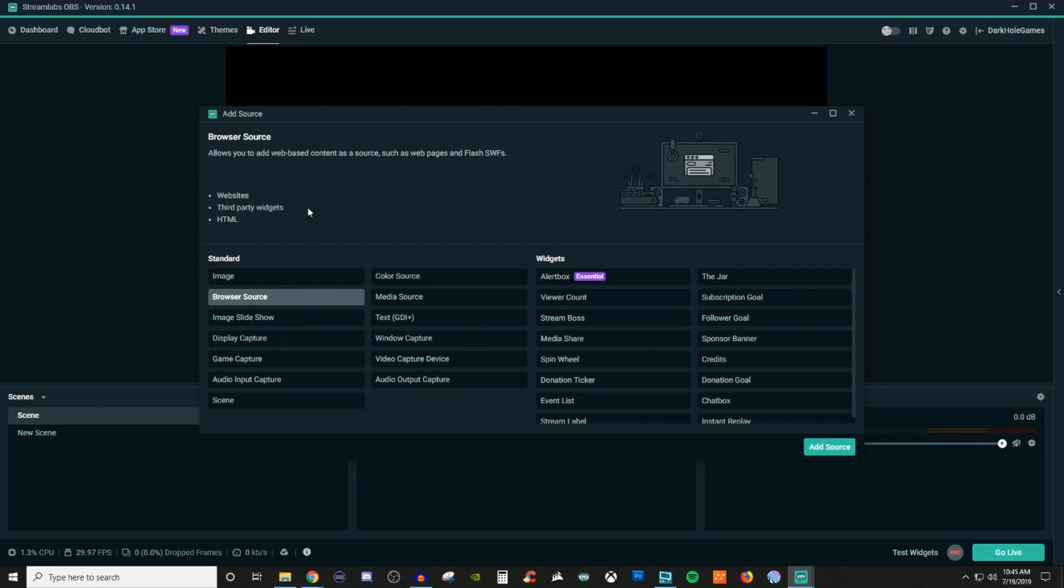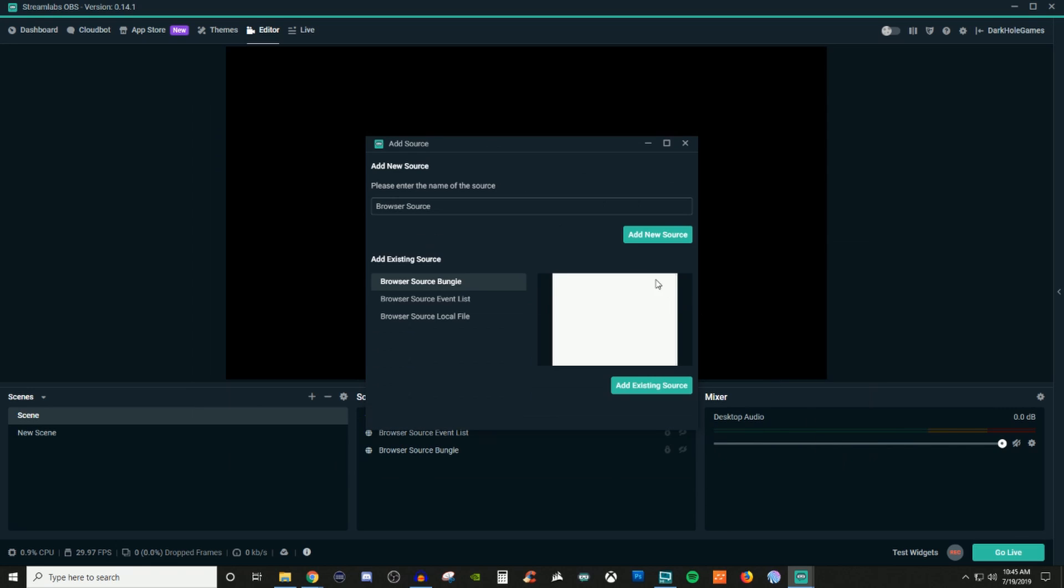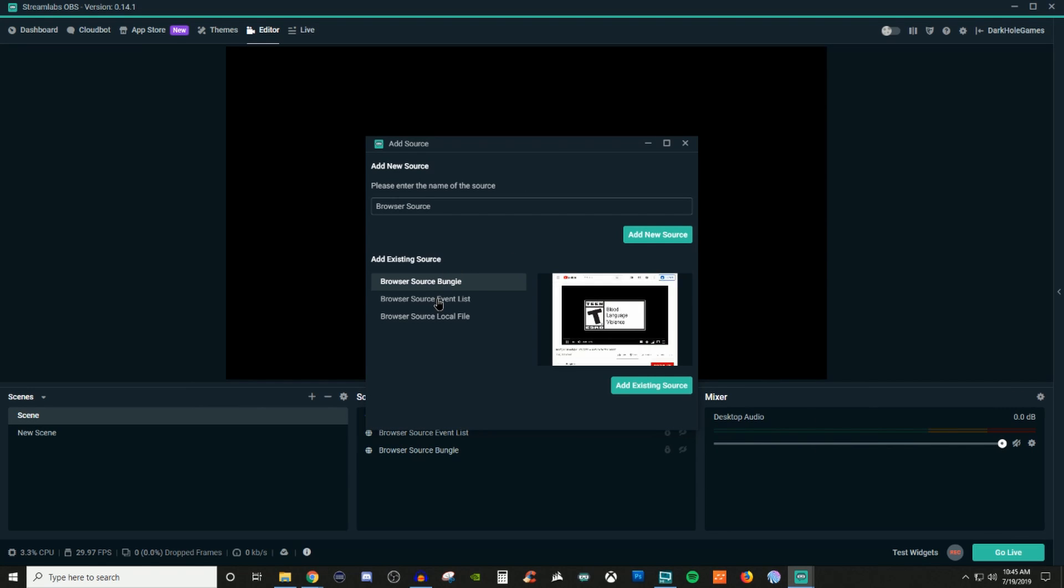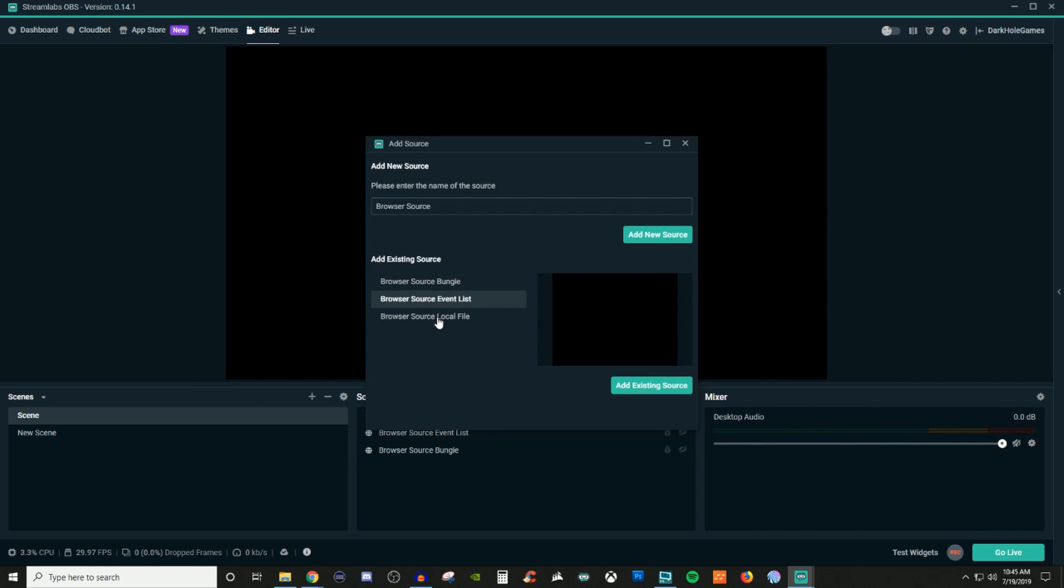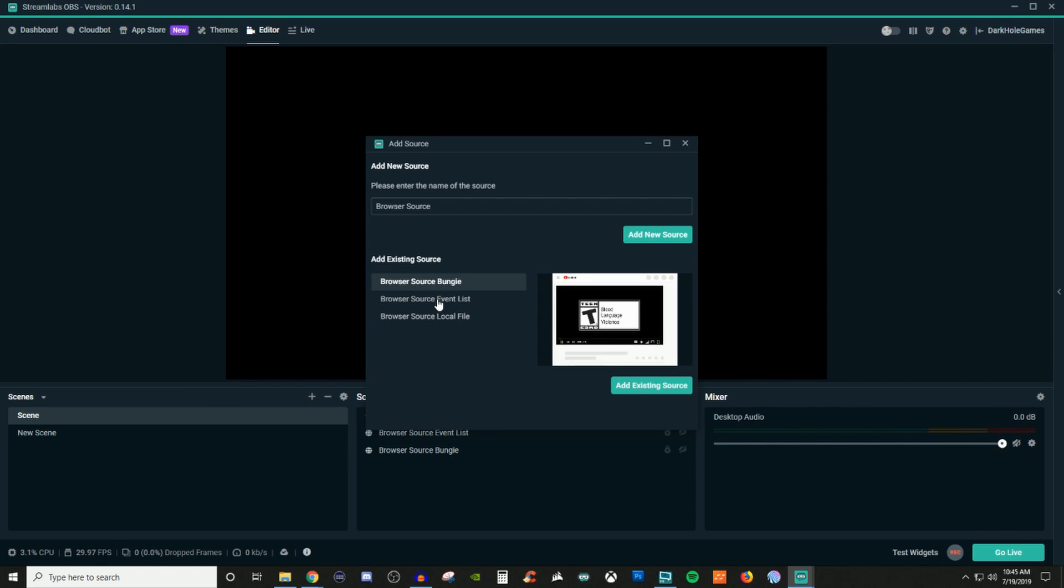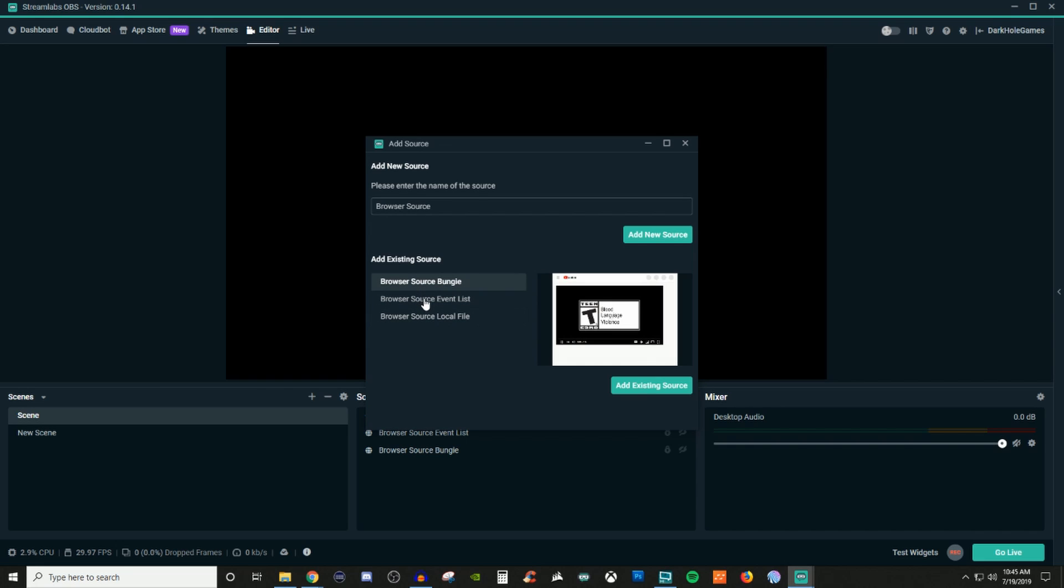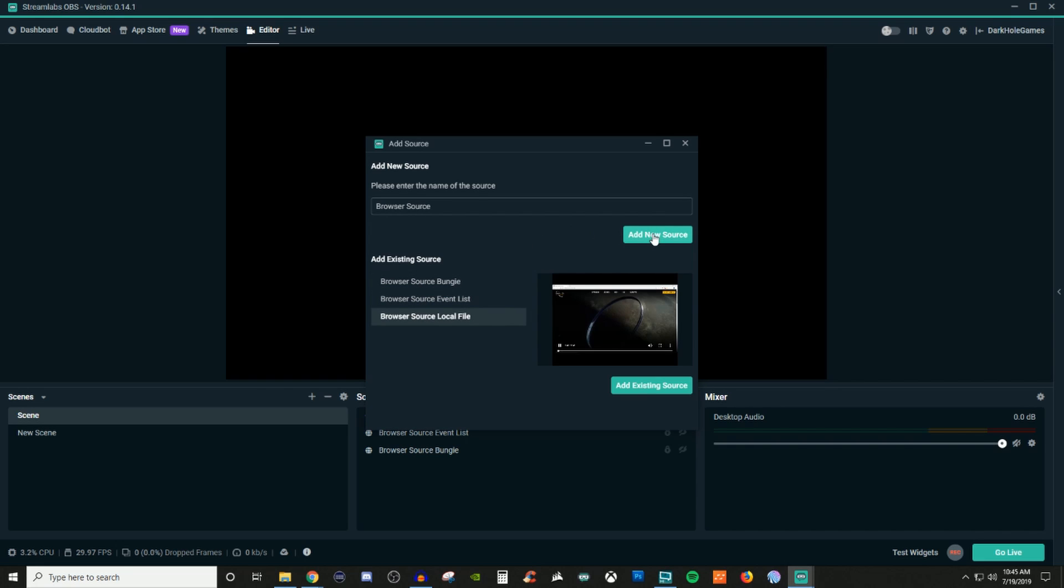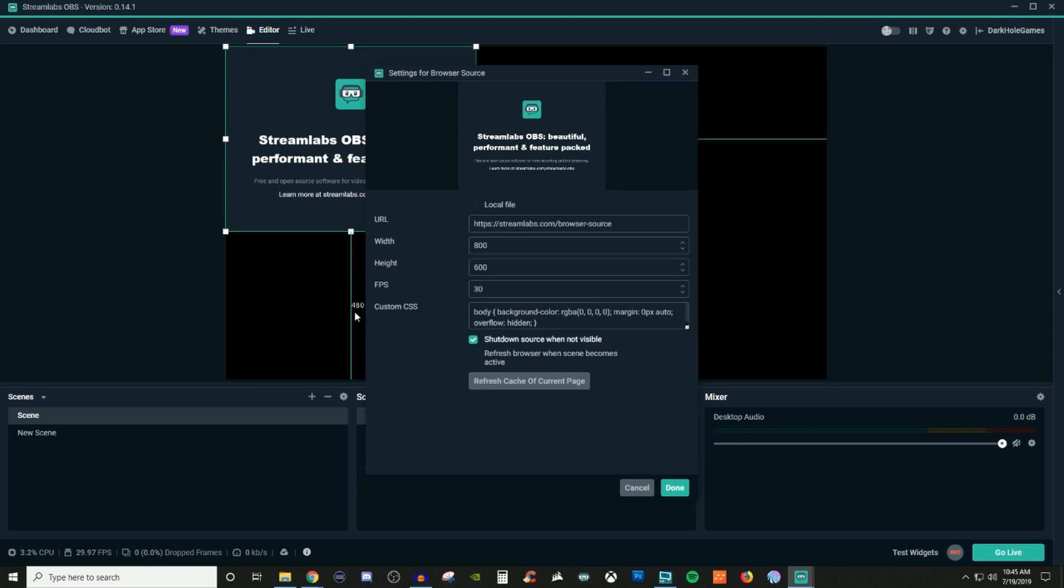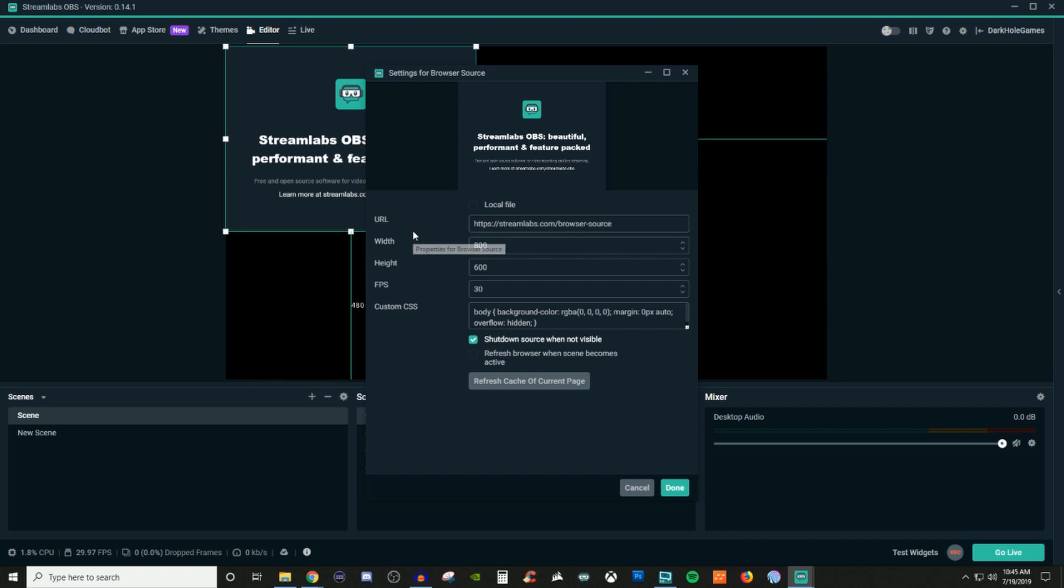It says that it can be used for web pages, third-party widgets, as well as HTML. I have three different ones already existing and I'm going to show you these examples in just a moment. Click on add new source and you're going to be presented with this type of window. This window will disappear once you put in a certain link.